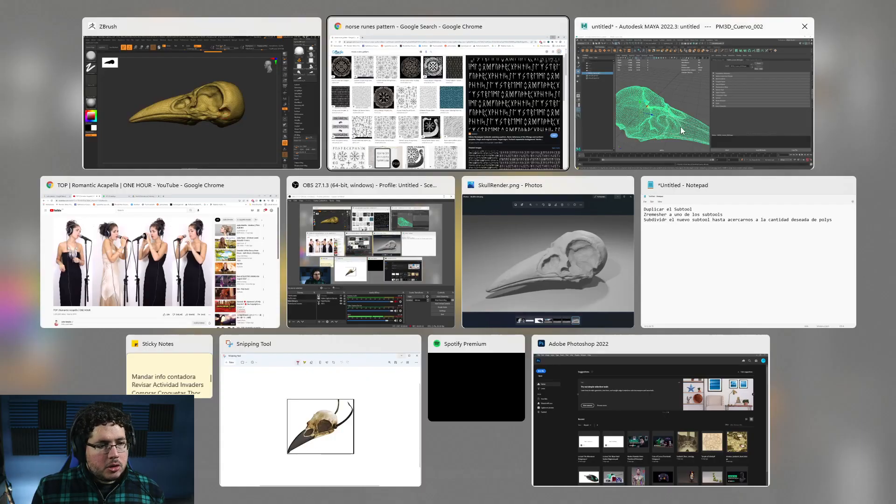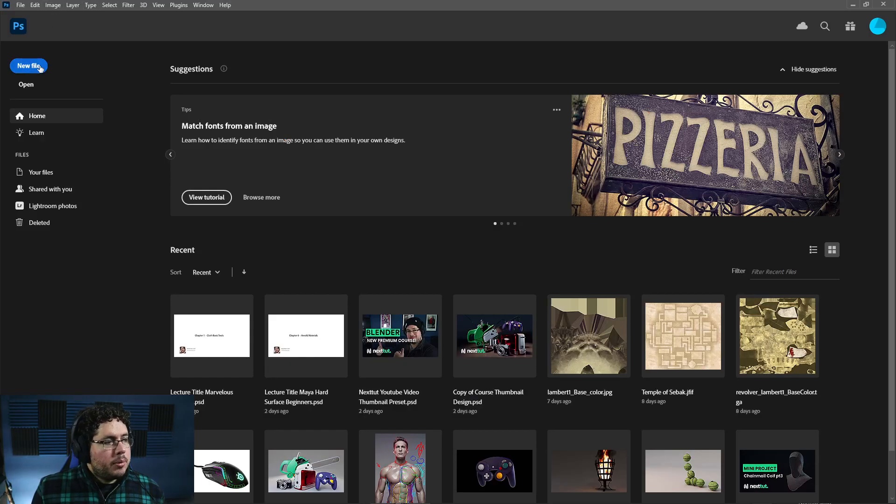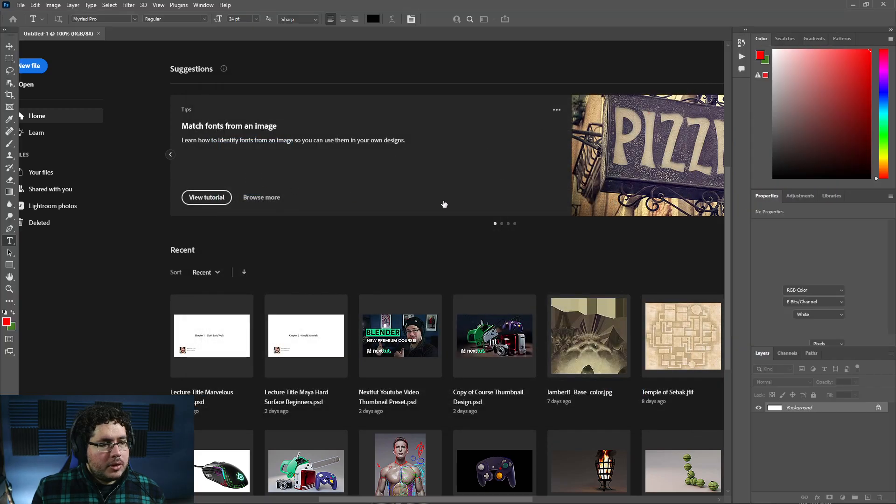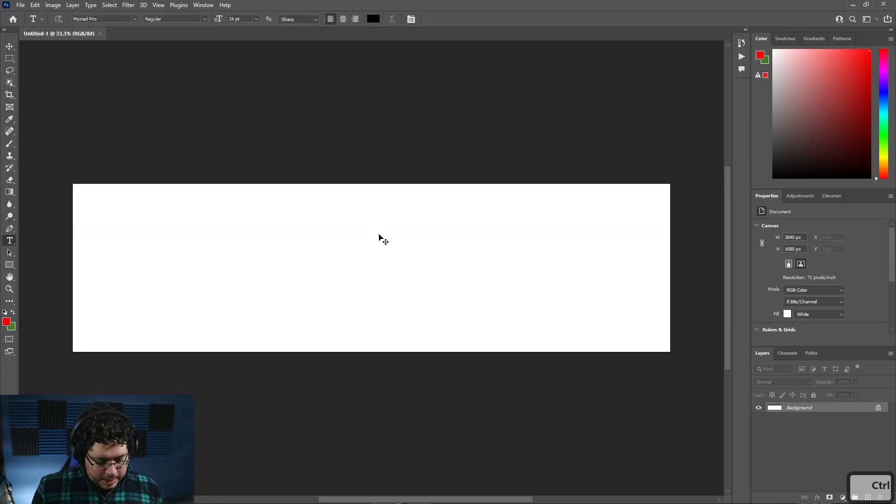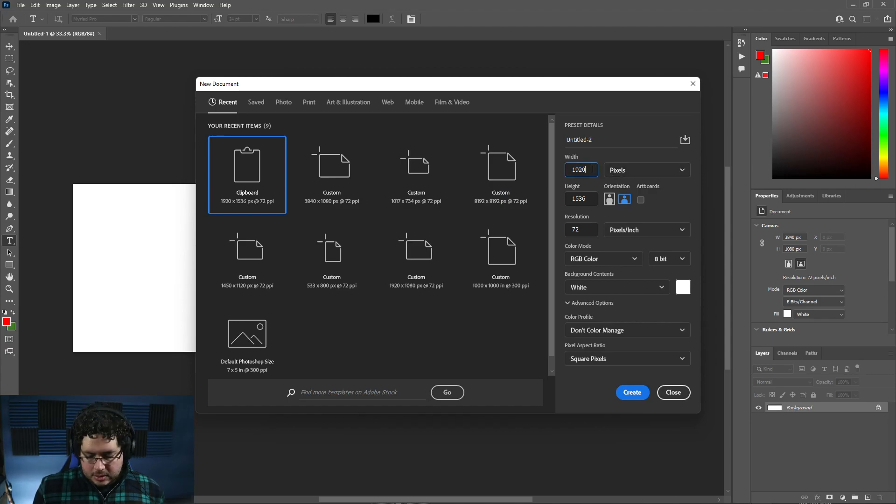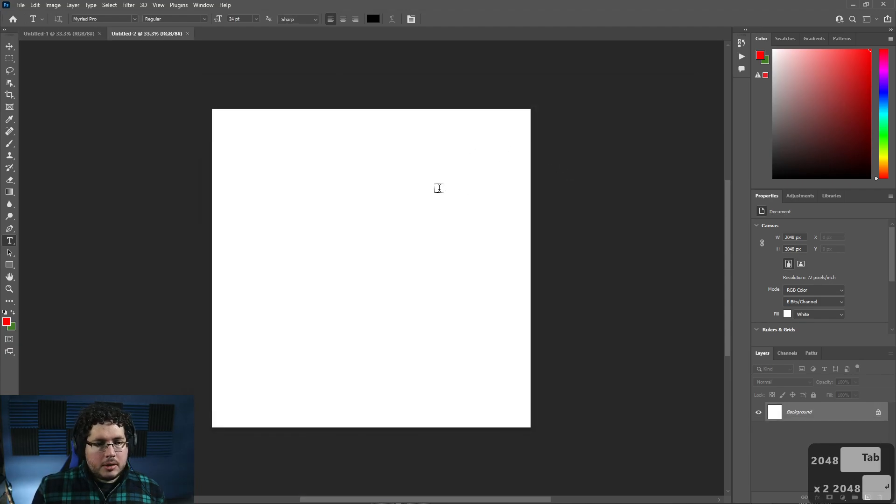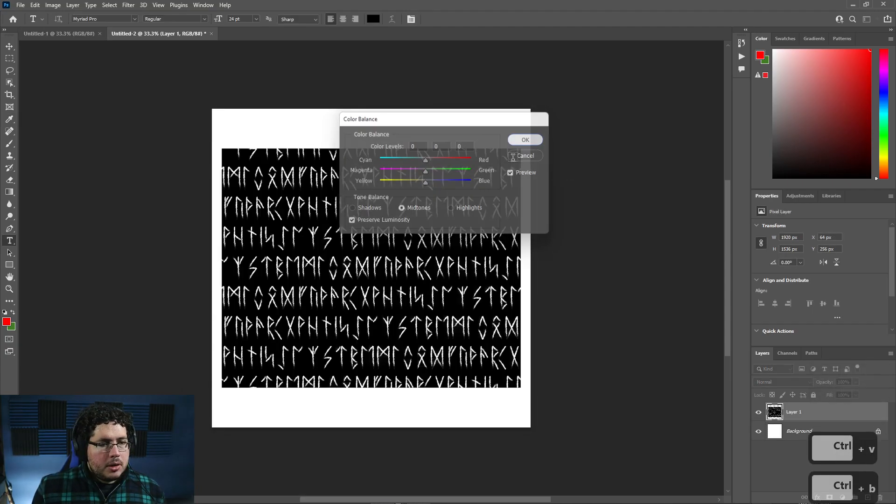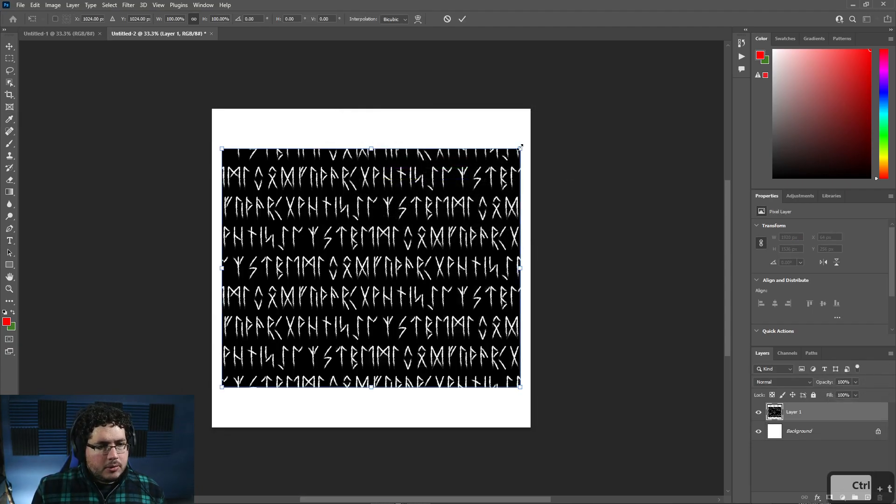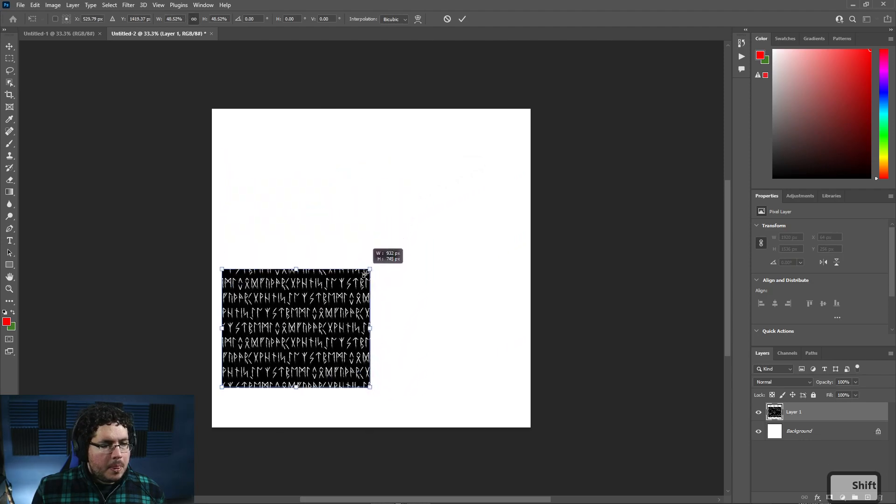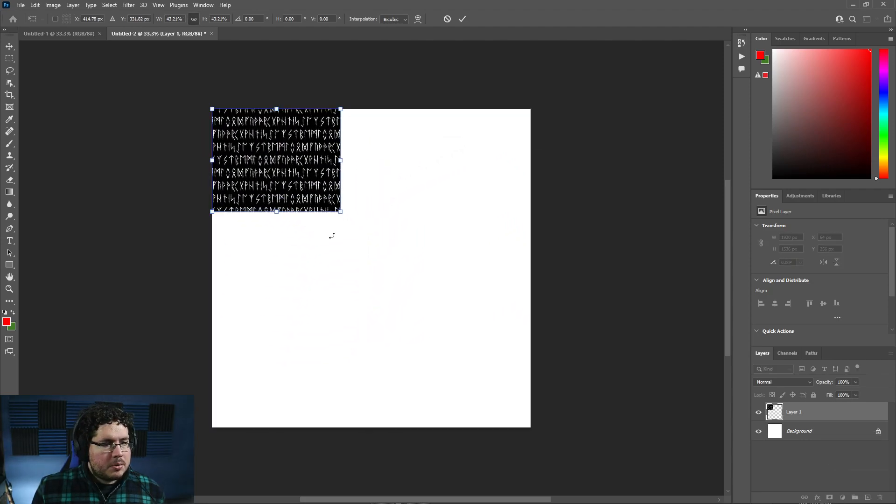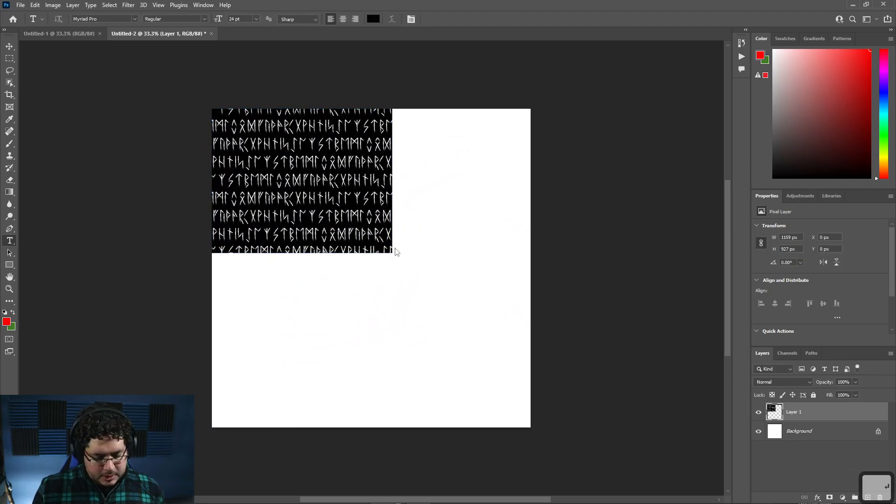And I'm gonna go into Photoshop. Here. I'm gonna create a new file. And I'm just gonna make it a square file. So it's gonna be like, let's say, 2048 by 2048. There we go. And just paste this. There we go. I'm gonna definitely scale this down. So that we have like smaller runes. Probably like this.